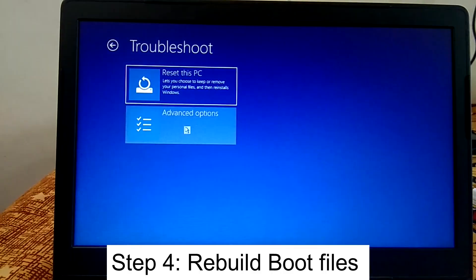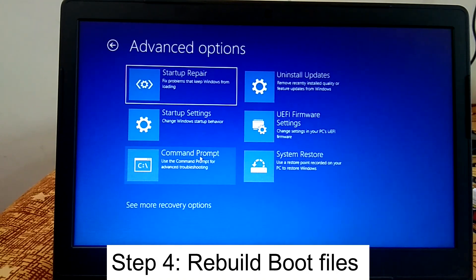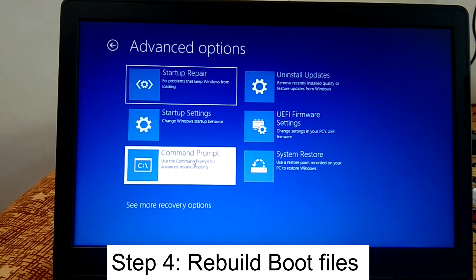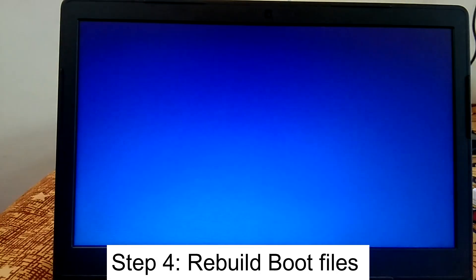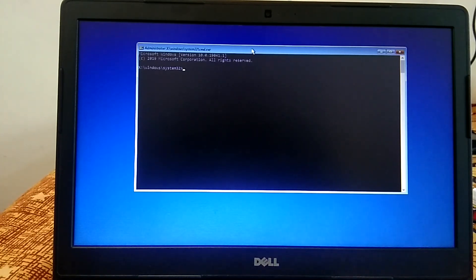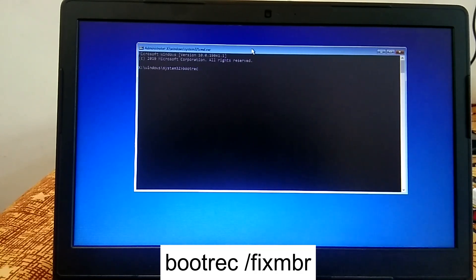Click on Troubleshoot, then Advanced Options. These next commands will repair and recreate the boot files. Click on Command Prompt again. The first command is: bootrec /fixmbr — hit Enter.